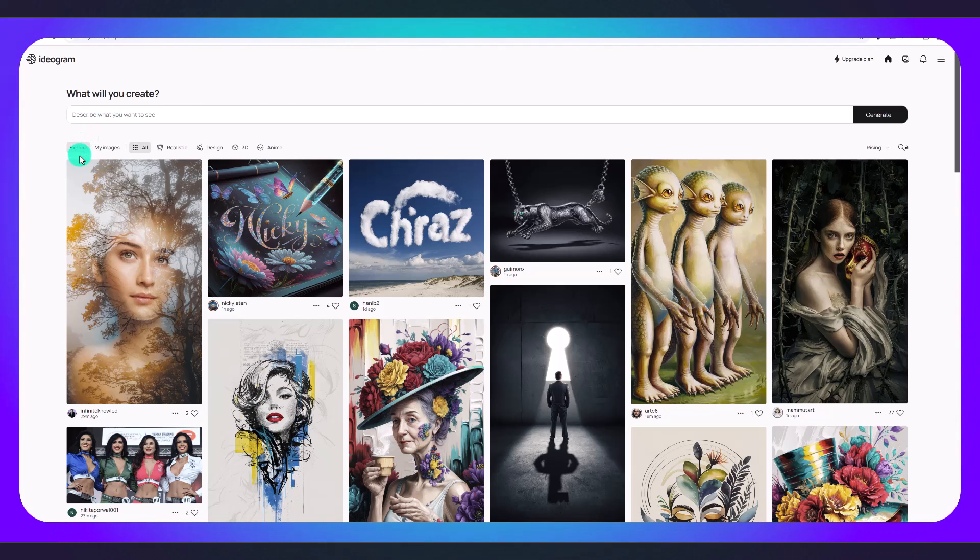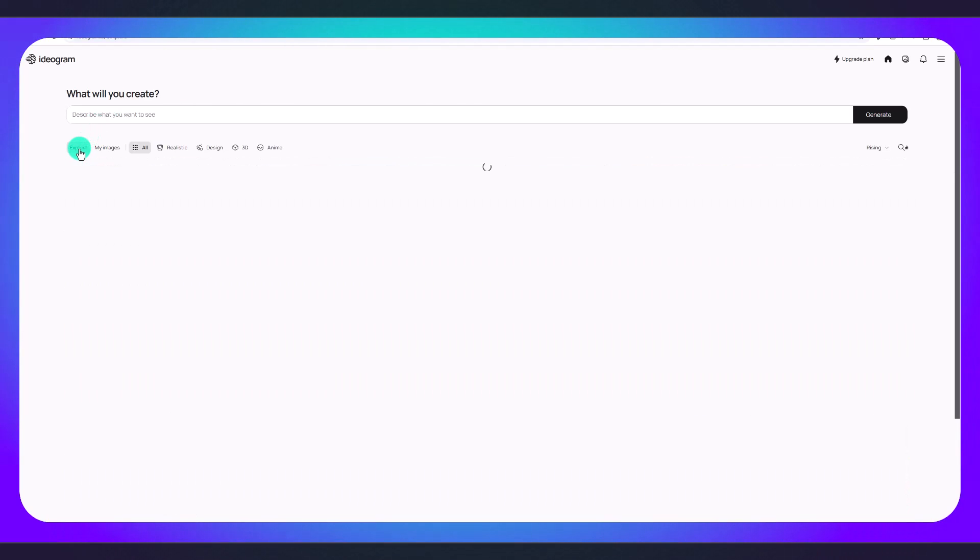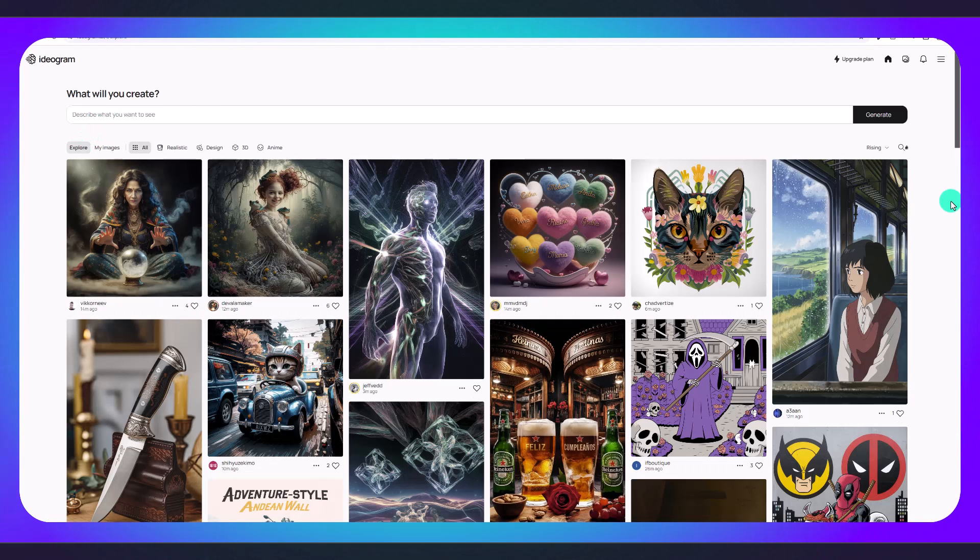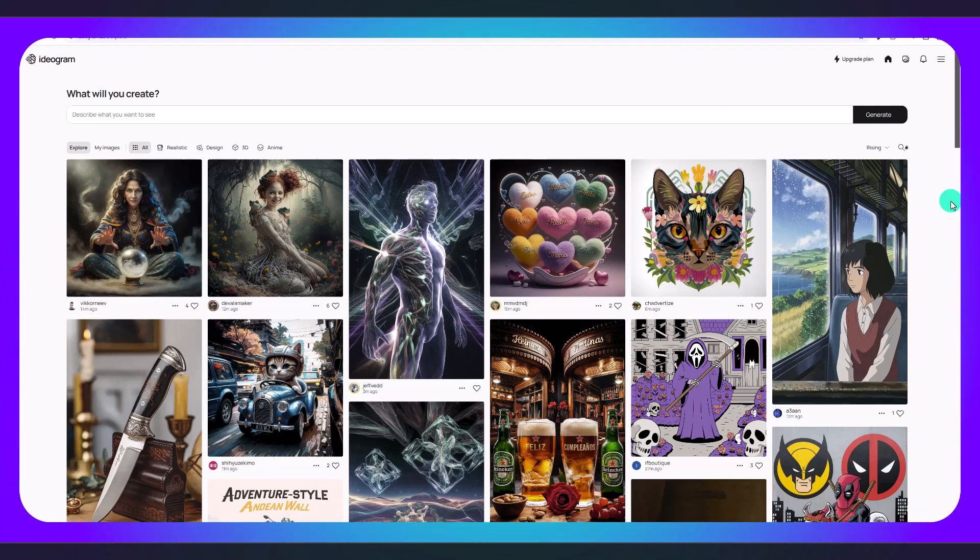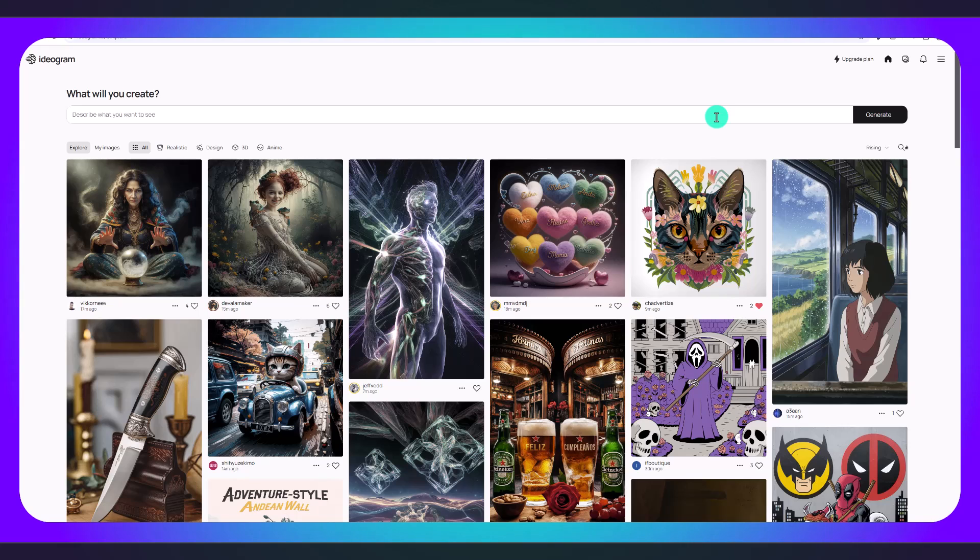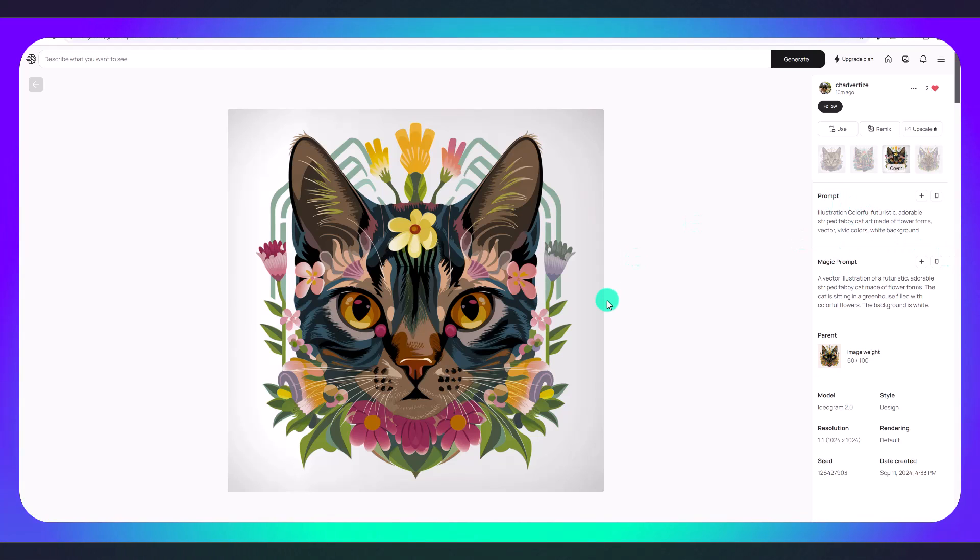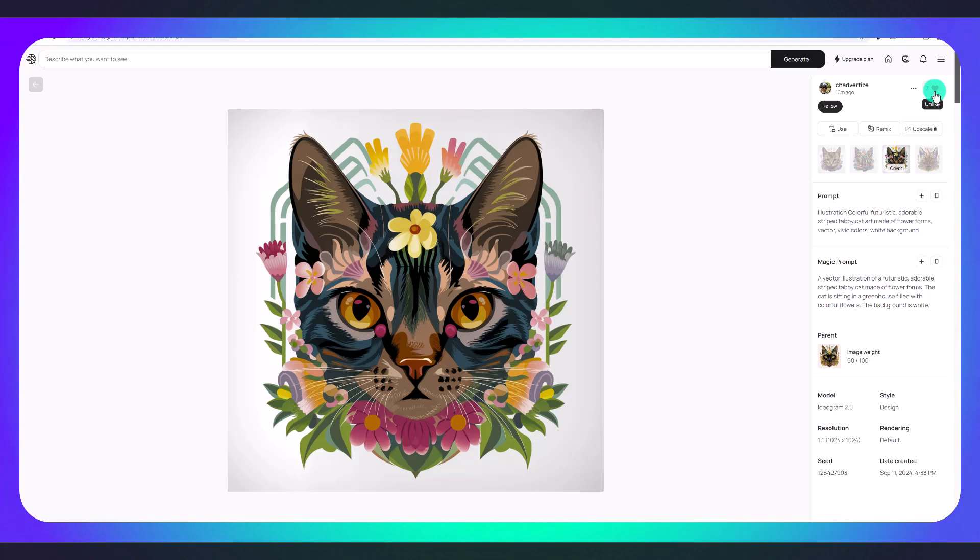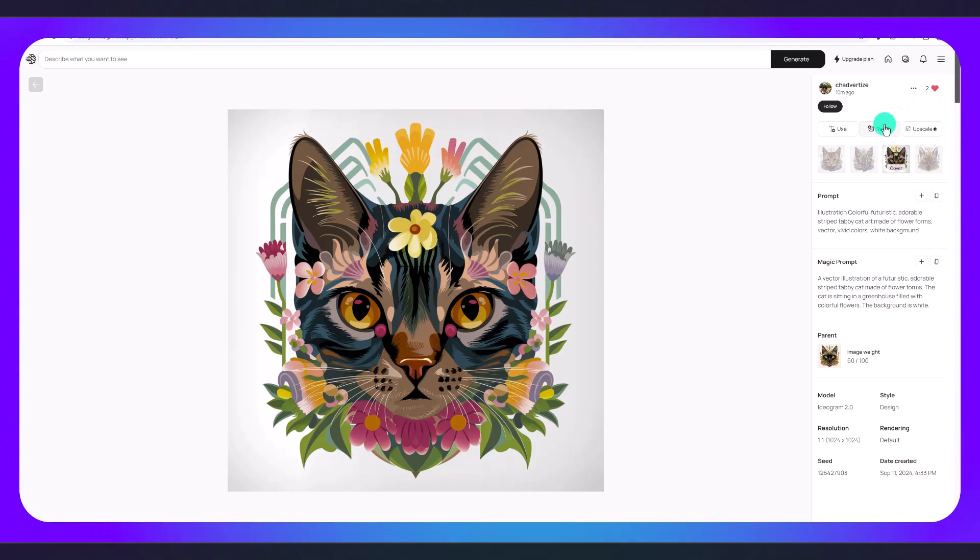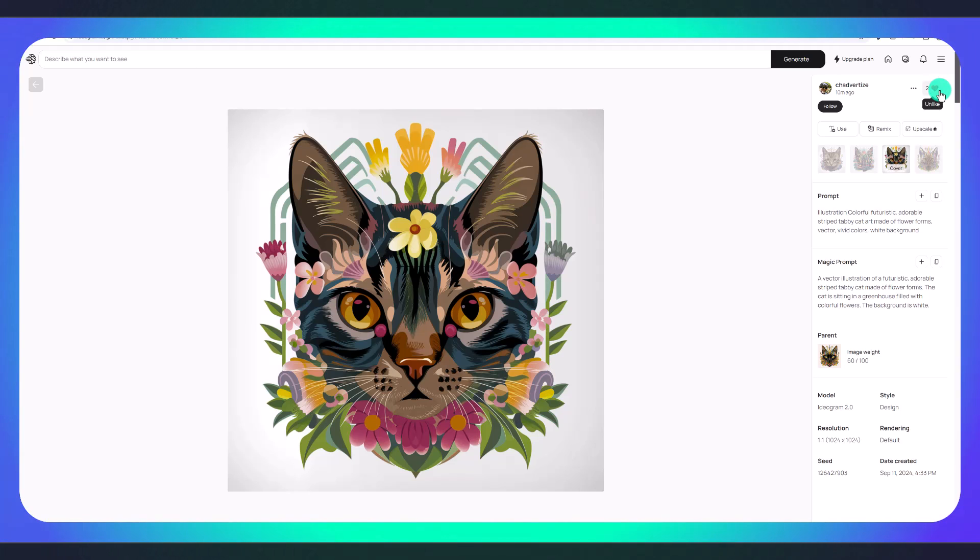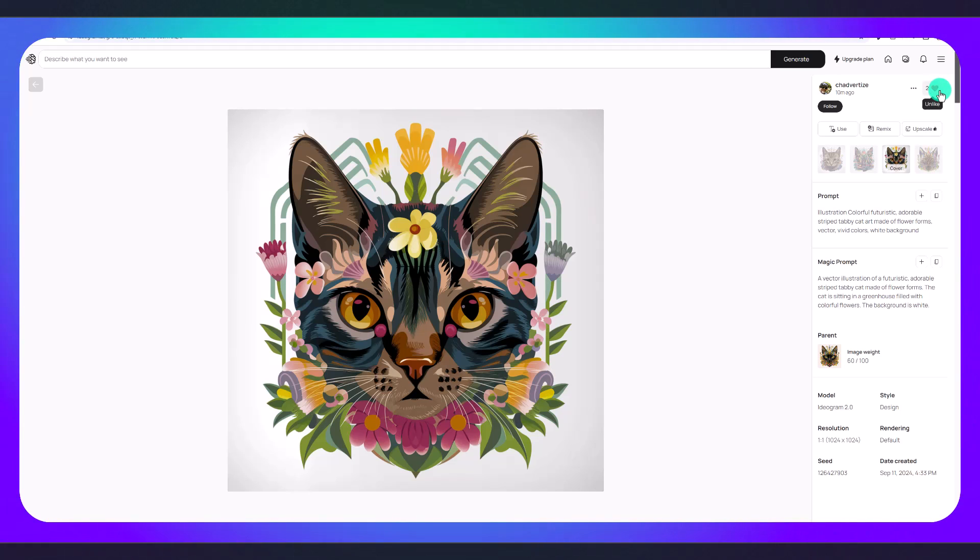One thing you can do is go to explore and you can see all the most recent images that have been generated. This can help give you ideas of the types of prompts you should be creating based on whatever logo you want to create. For example, I really like this cat that was just created and you can see the prompt that was used to create this. If you like the image and want to perhaps use it as inspiration or even remix the image, which I'll show you how to do later on, you can just click on the heart here and that will save this in your liked images.